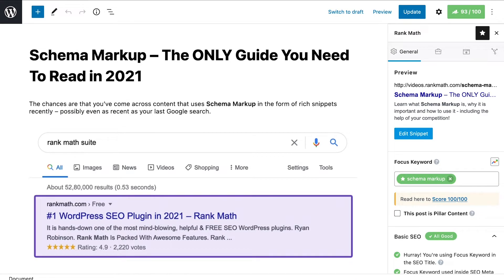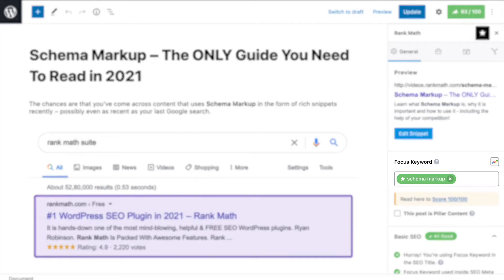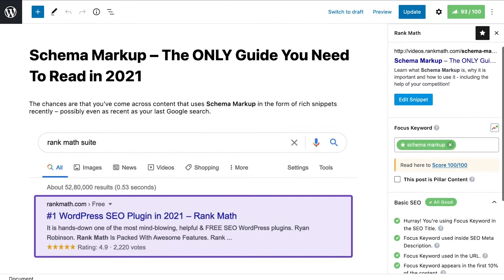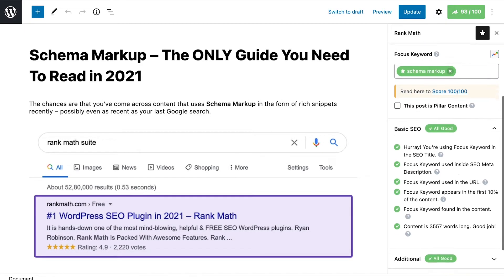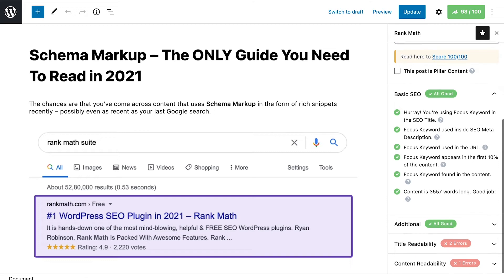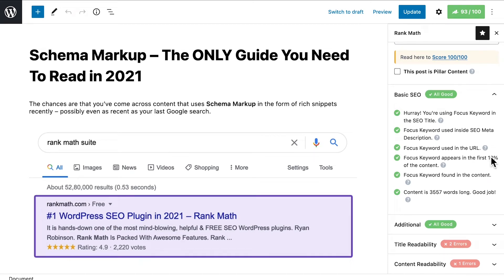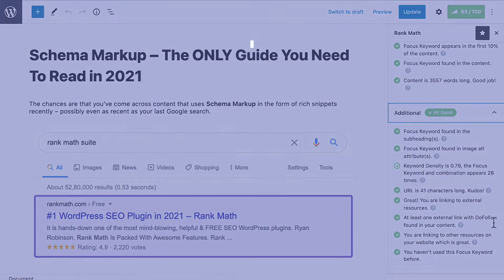The focus keyword should be the term you want to rank for in search results. It will serve as the base for Rank Math's SEO score and the hints on how to better optimize that content to increase the chances of appearing in the first results of search engine result pages.